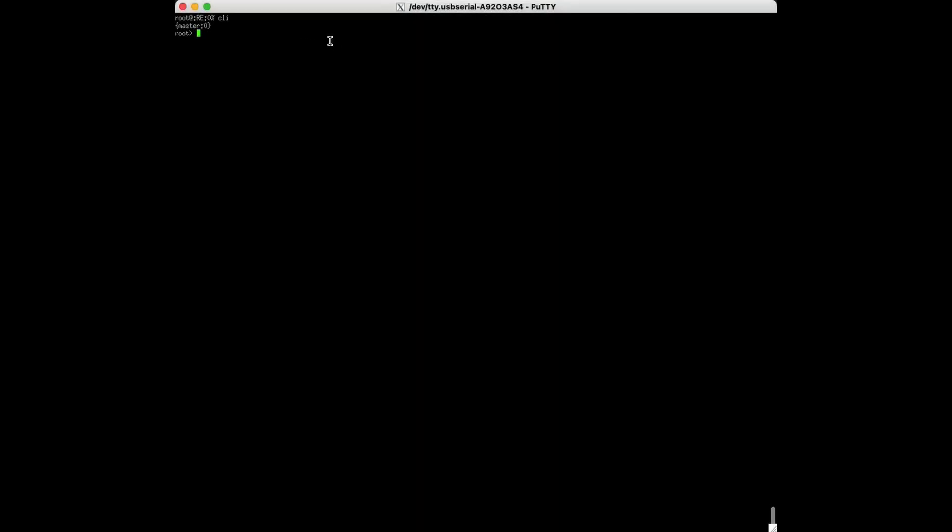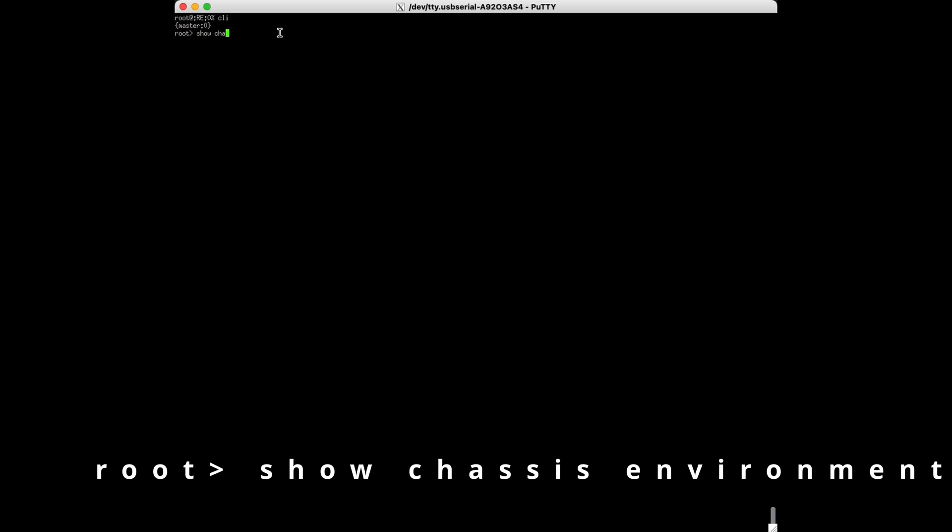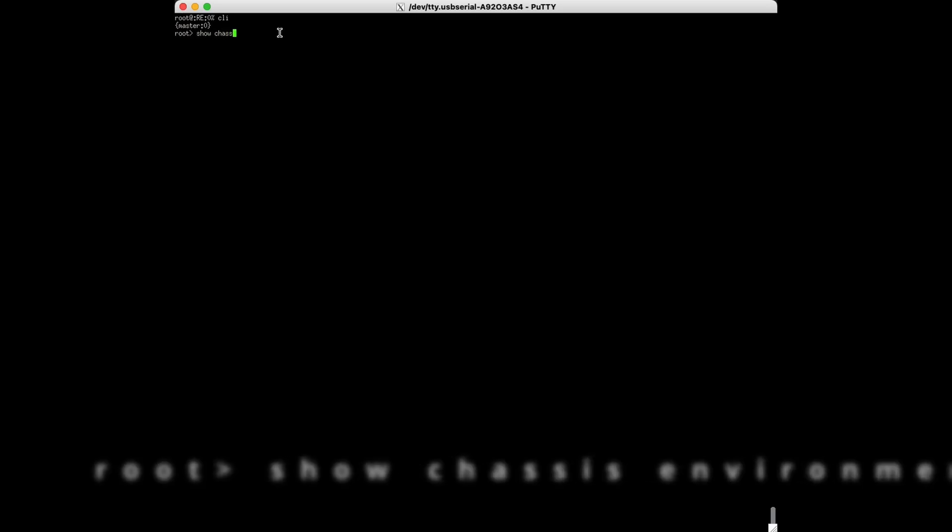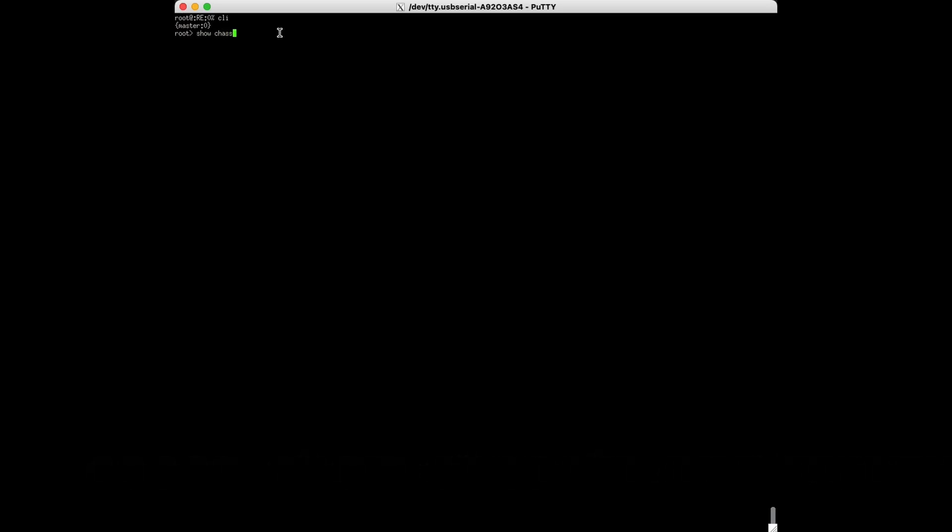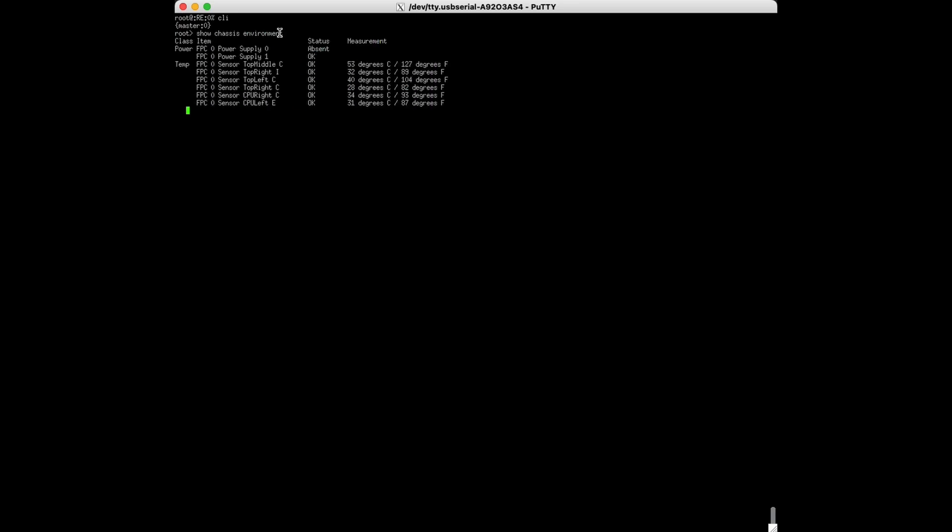To begin, you will need to determine if your machine has redundant power supplies. You can check this from the console CLI using the command shown on screen. This will display the current condition of the power supplies in your machine.